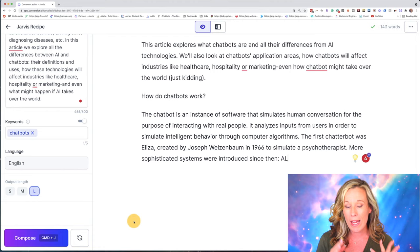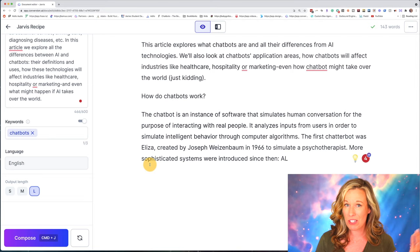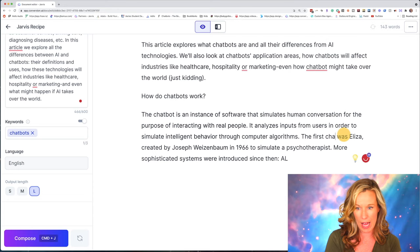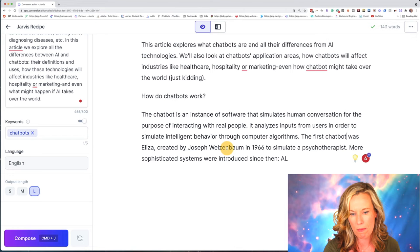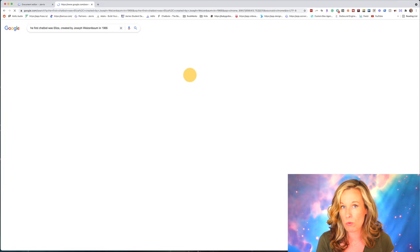Something I want to point out is not everything in Jarvis is accurate. I was actually surprised at how much was accurate, especially historical information about the background of AI or chatbots. The key takeaway is: when you're using Jarvis to write your content, make sure you fact check. As an example, the first chatbot was ELIZA, created by Joseph Weizenbaum in 1966. I'm going to copy that sentence, go to Google, and search it — and in fact, it is true. So fact check everything.